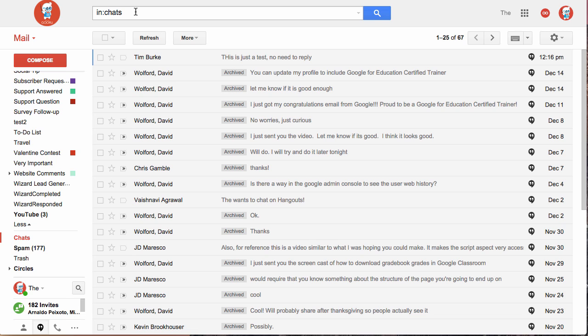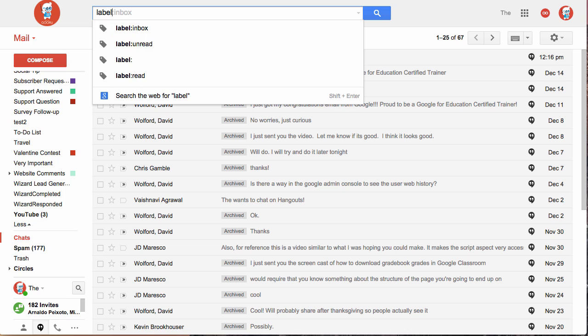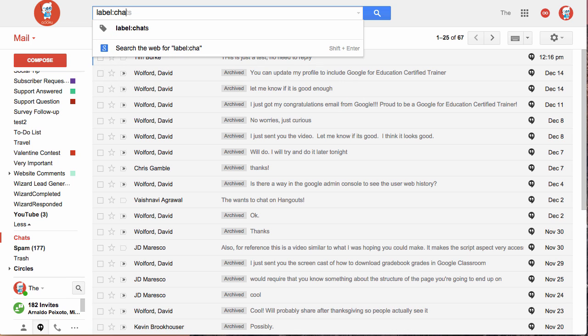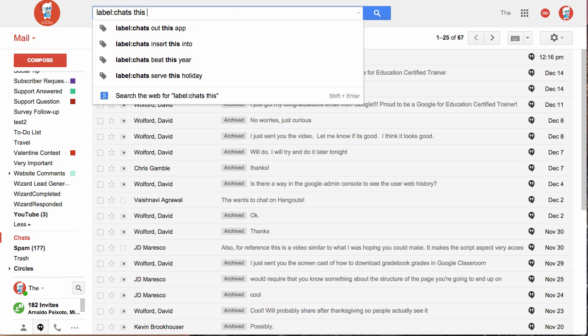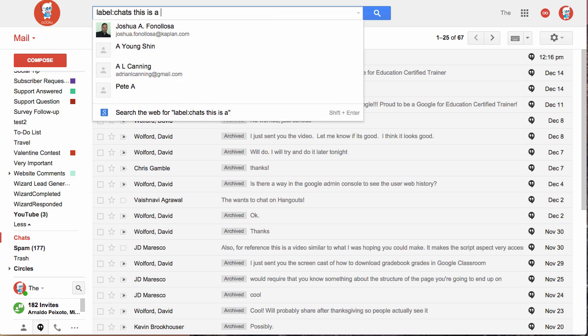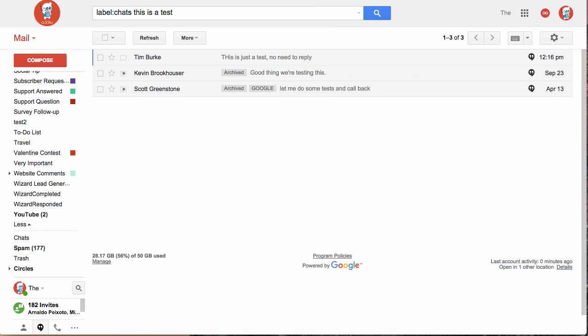So if you want to search for something and you know that it was contained within a hangout, you can just type label:chats and then you can enter your search term. And see here I found all of my hangouts that have the words this is a test within them.